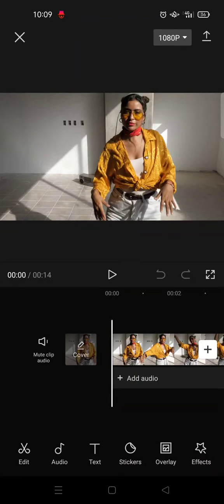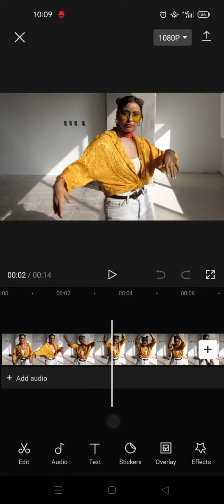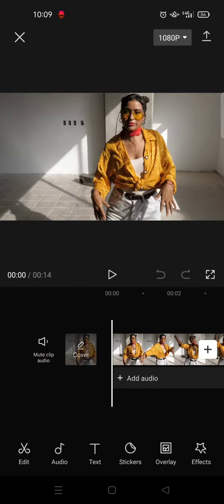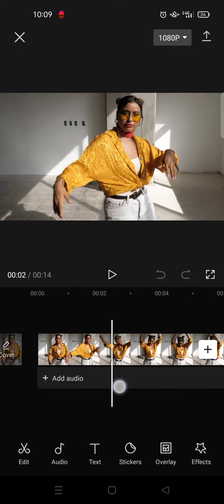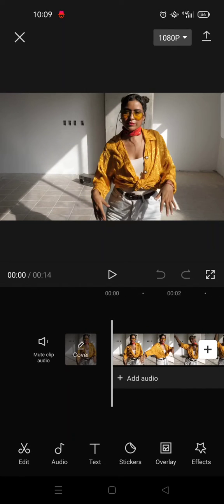Hi everyone, welcome back to my channel. On today's video I'm going to show you how you can add an image in CapCut. Here I've already opened CapCut and I've already imported a video.